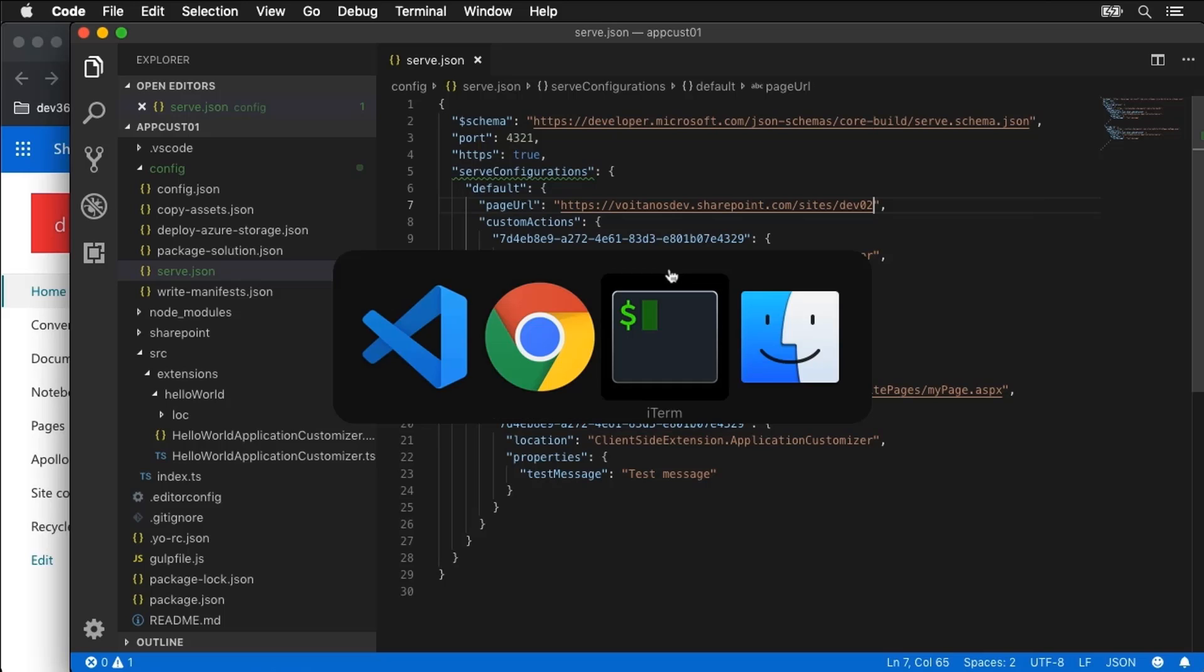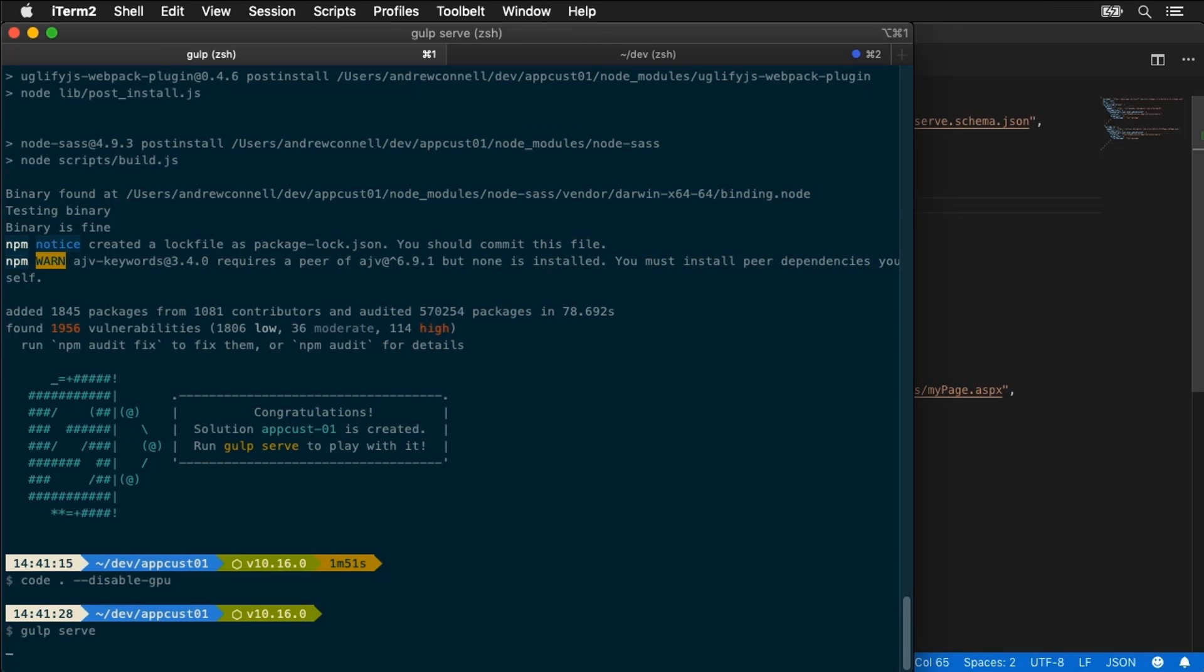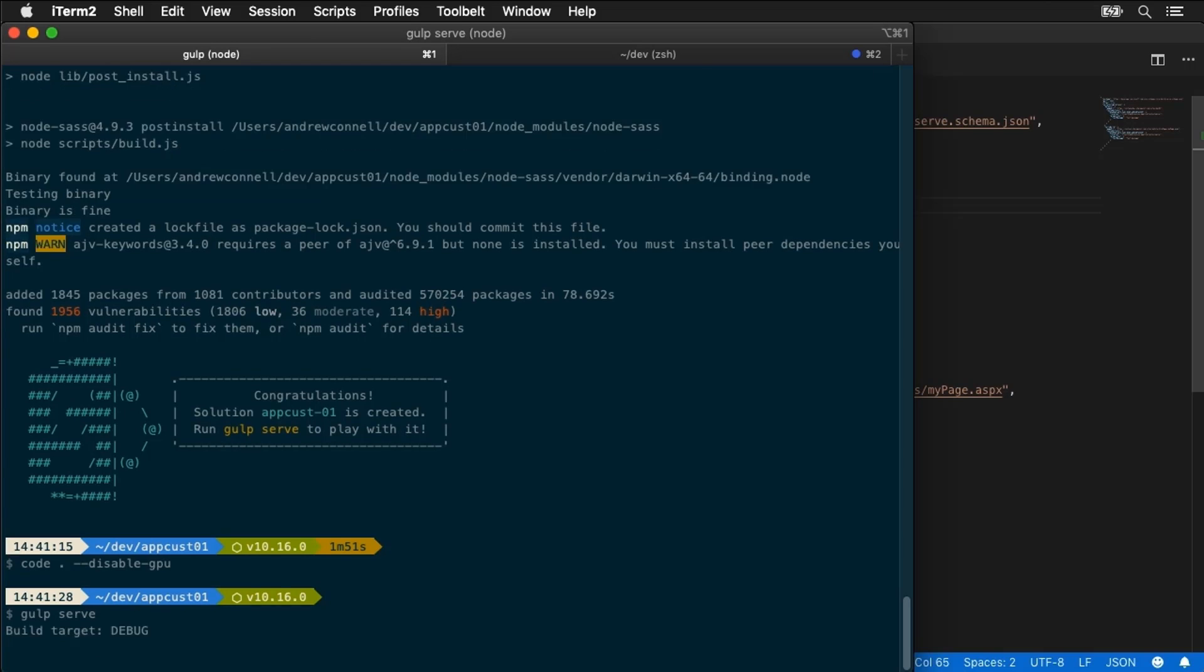Save my changes and let's come over here to our command prompt and I'm just going to type gulp serve. Now this is going to build the project, create that URL, launch the browser and navigate to that URL.